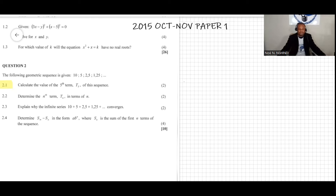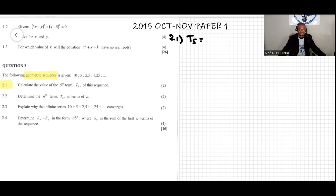We're going to do question 2. The question gives the geometric sequence: 10, 5, 2.5, 1.25. Question 2.1 says calculate the value of the fifth term t5 of this sequence. It is important to note this is a geometric sequence. We want to find t5, and the geometric sequence is given by tn = a times r to the n minus one.